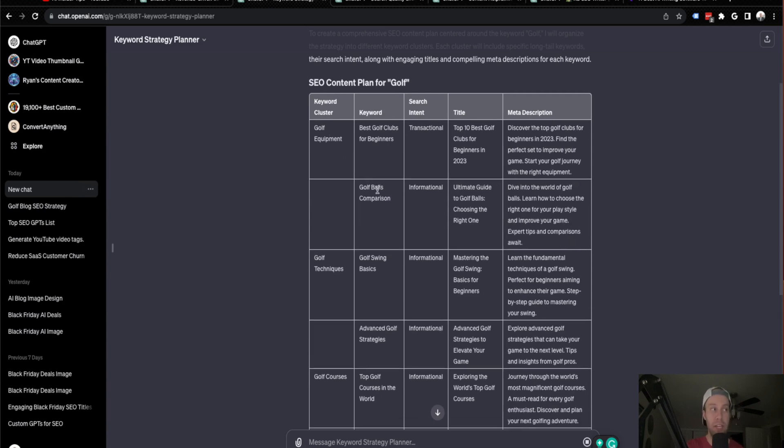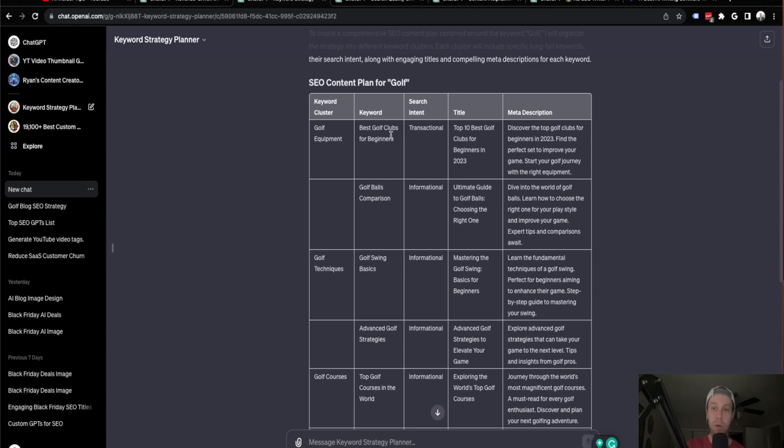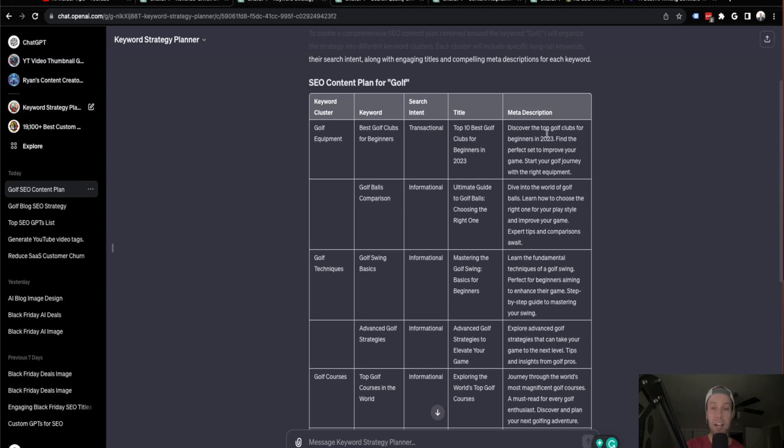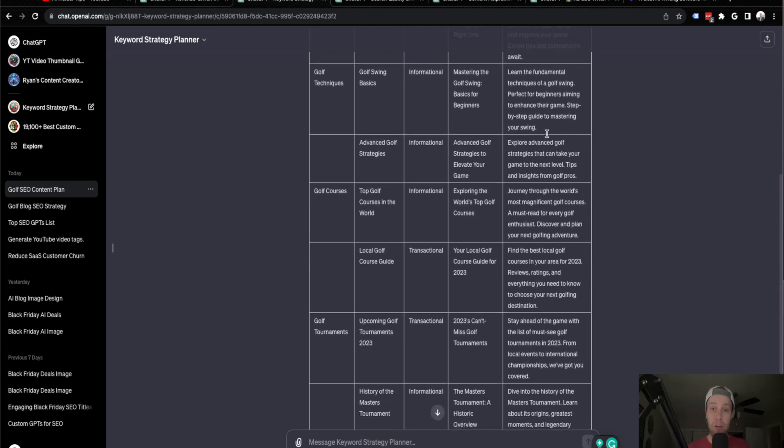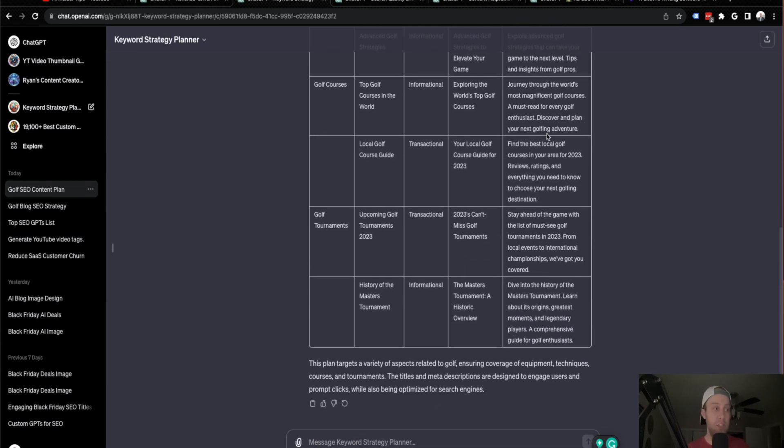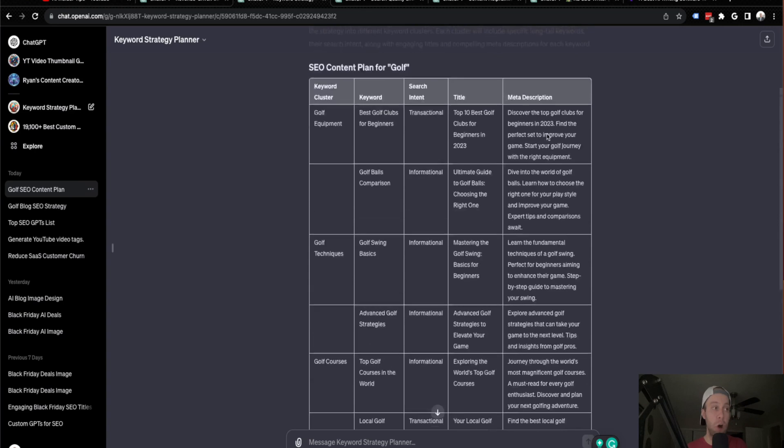So for example, the cluster, this could be a category. So if I wanted to make a category of golf equipment within that category, these are two different keywords, golf ball comparison, best golf club for beginners. And for each keyword, I would write a designated blog post for each keyword targeting the primary search intent. So search intent is transactional, informational for this one. You could even copy and paste the title and meta description here. So again, if you're looking for a great keyword research tool on ChatGPT, Keyword Strategy Planner is the second custom GPT for SEO that I would recommend.